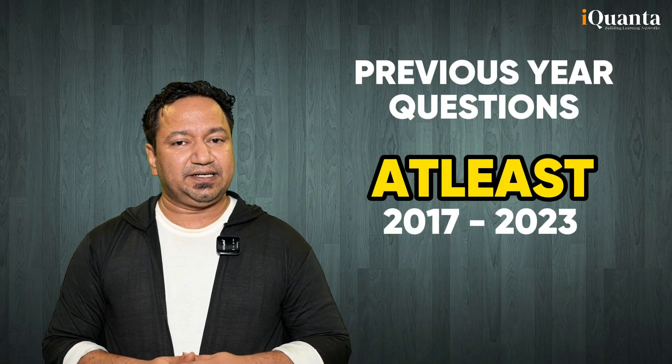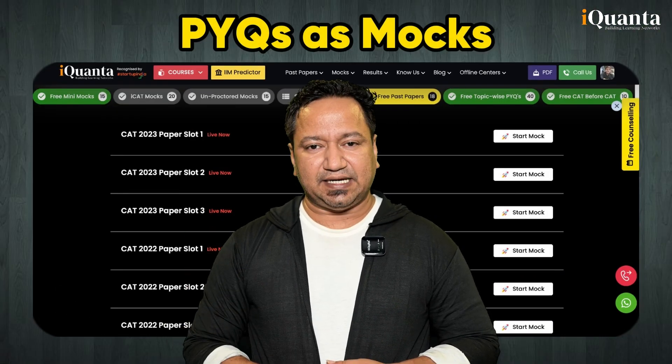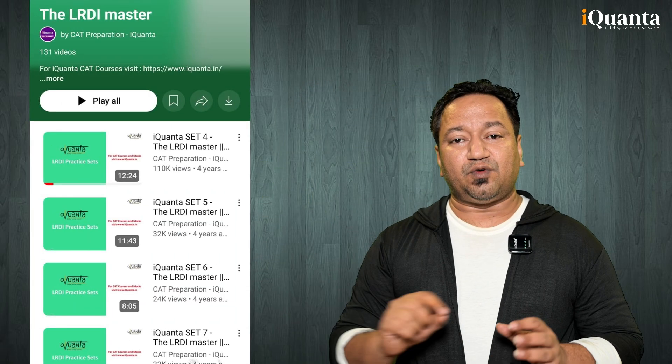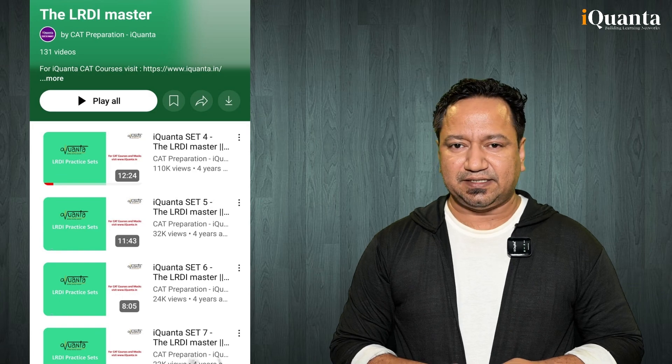You need to be familiar with different kinds of data representation and different kinds of puzzles that CAT can throw at you. The fifth point is going through all the previous year questions, at least from 2017 to 2023. Solve a few sets, and the best way is to go to the iQuanta website and access the free resources, which include free PYQs as mocks and downloadable PDFs. On the iQuanta YouTube channel playlist, you will find more than 130 highly relevant LRDI sets at moderate to difficult levels.